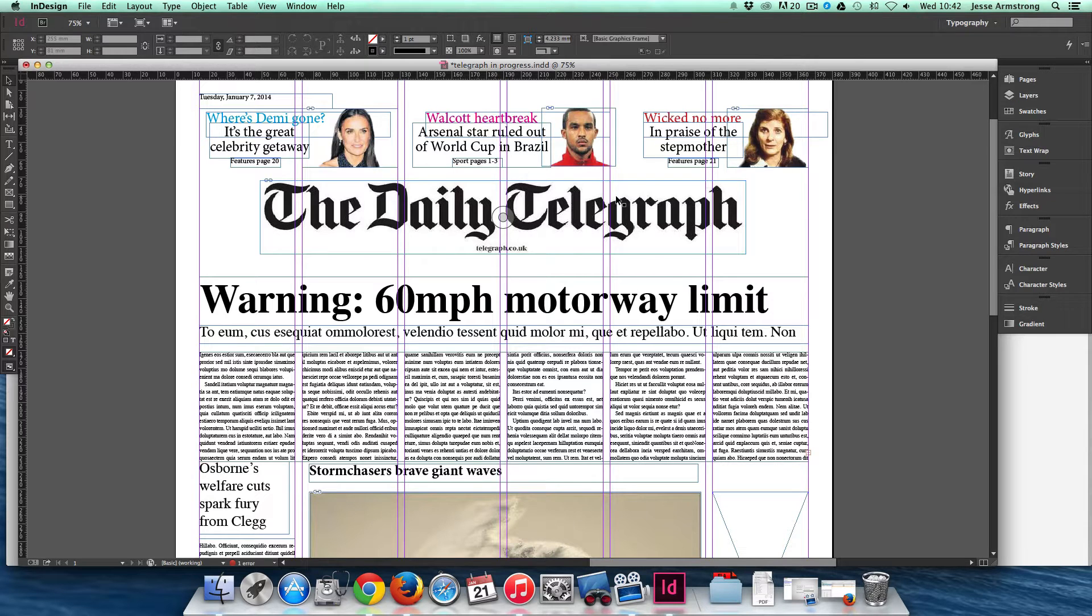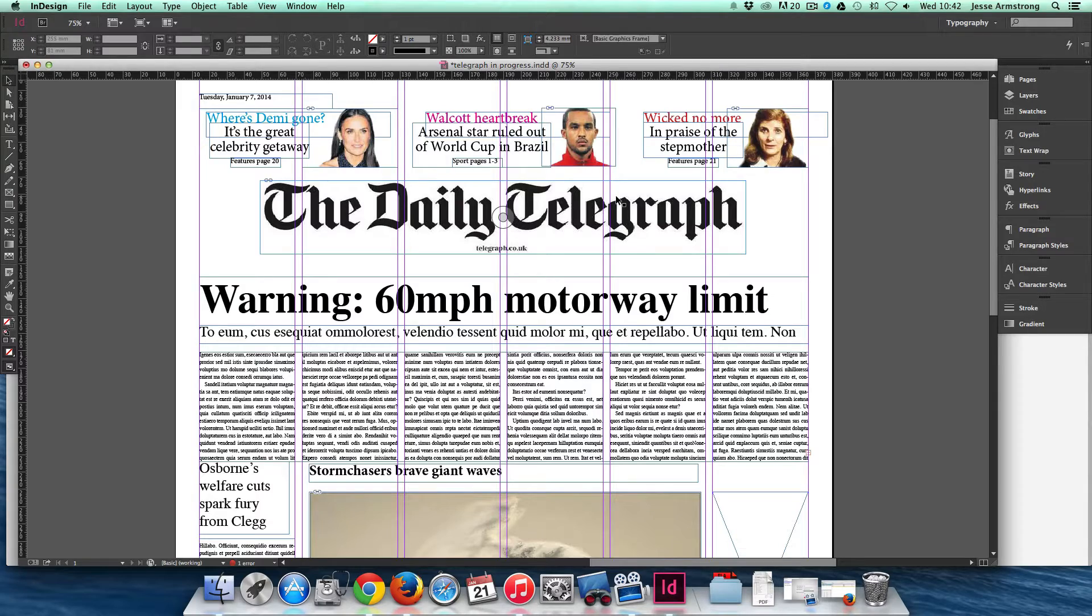In this tutorial, we're going to look at the Selection tool and the Direct Select tool on InDesign in a bit more detail.